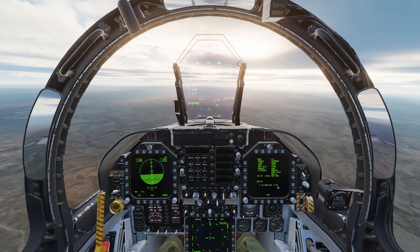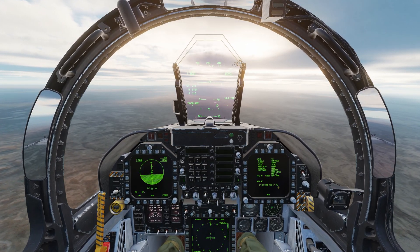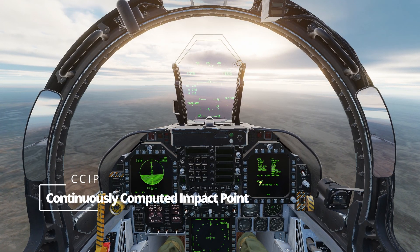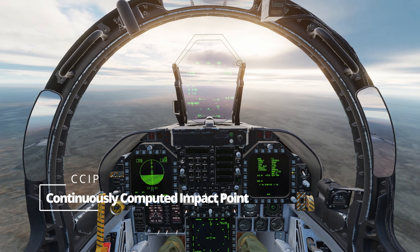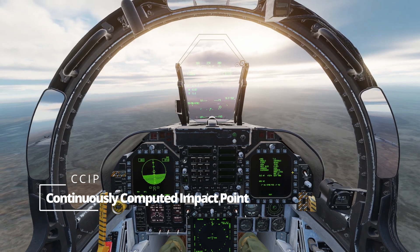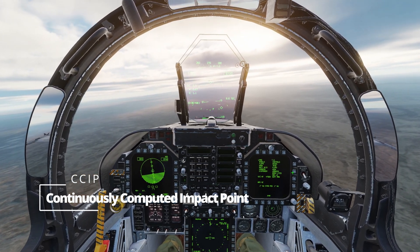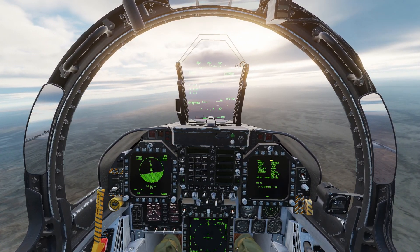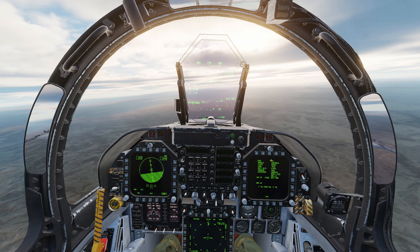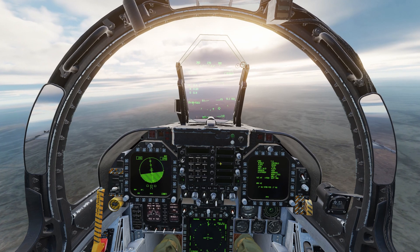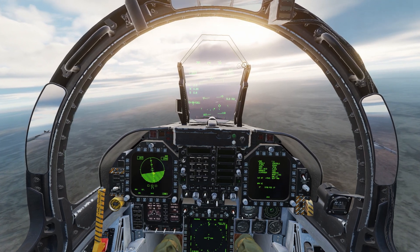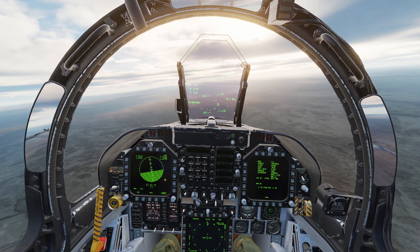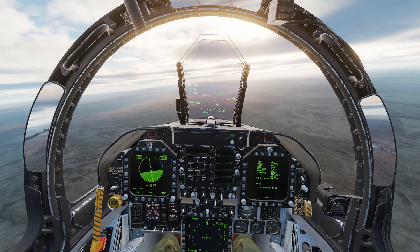First we will take a look at the CCIP, or Continuously Computed Impact Point, bombing sub mode. This mode will allow us to place the reticule over the target and release the bomb.